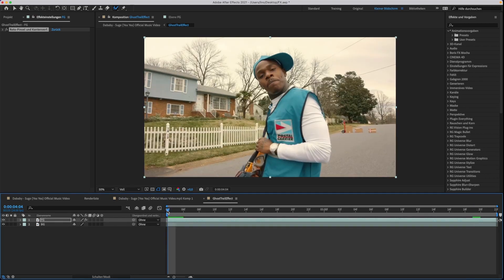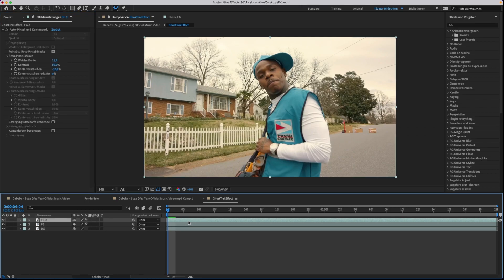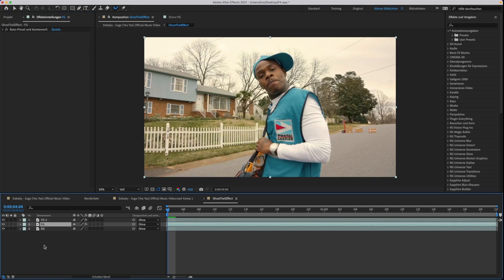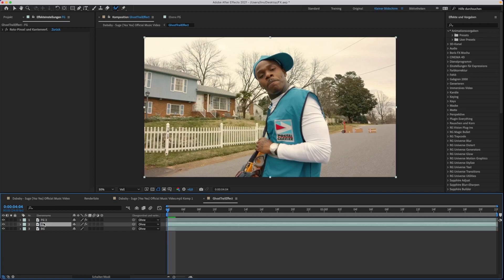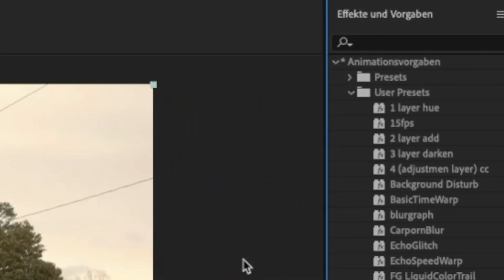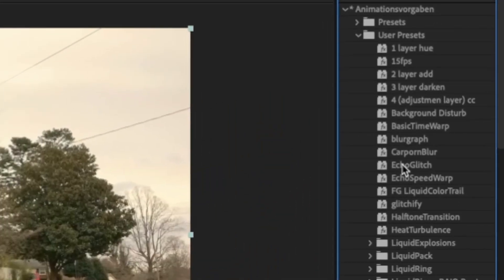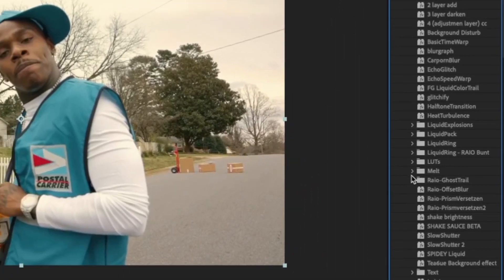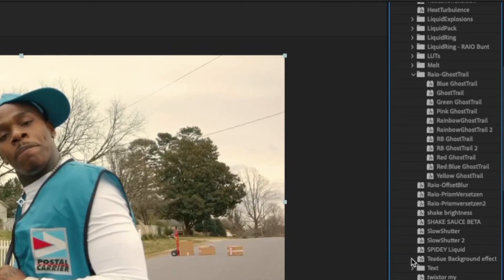Then duplicate the roto layer. Open your user presets folder, select one of the ghost trail presets, and put it on the middle layer.